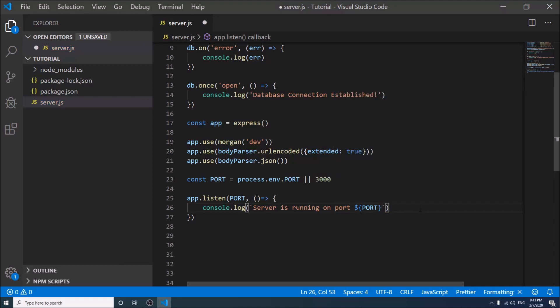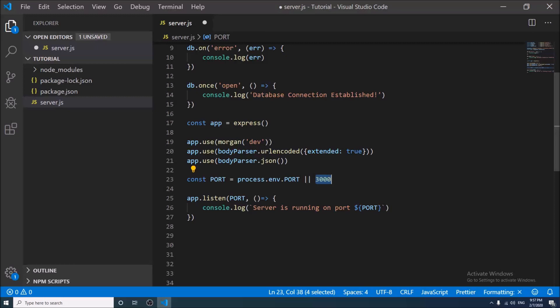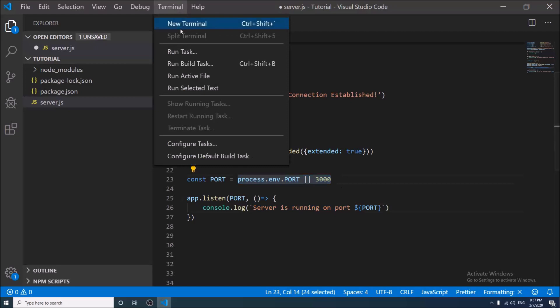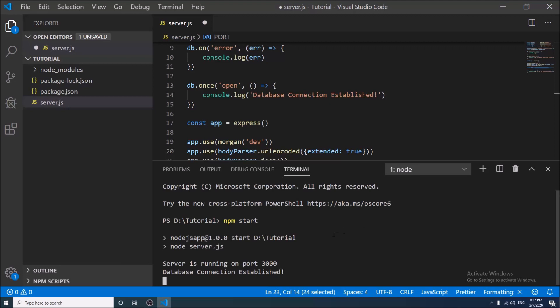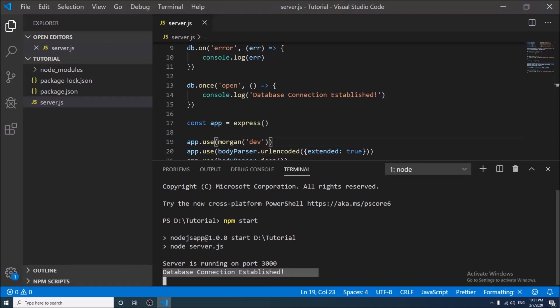Okay, so if any port has been declared in env file it will take the port, otherwise it will take 3000 as a port. So everything is done. If it is working properly then it will log server is running on port and the port. Let us check it. Open a new terminal and write npm start. Server is running on port 3000, database connection established. So everything is working properly.